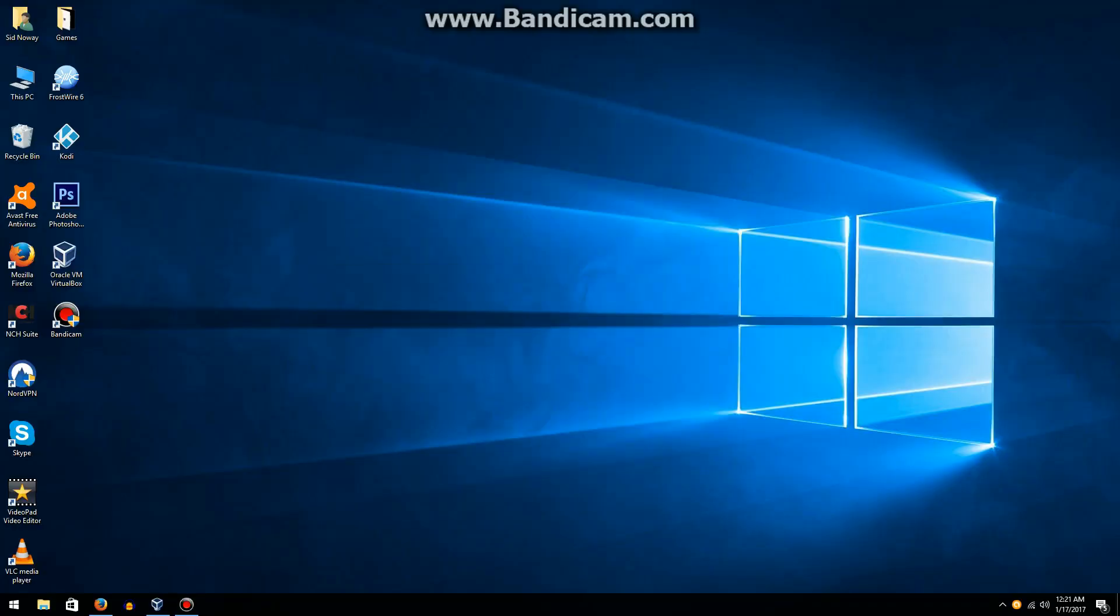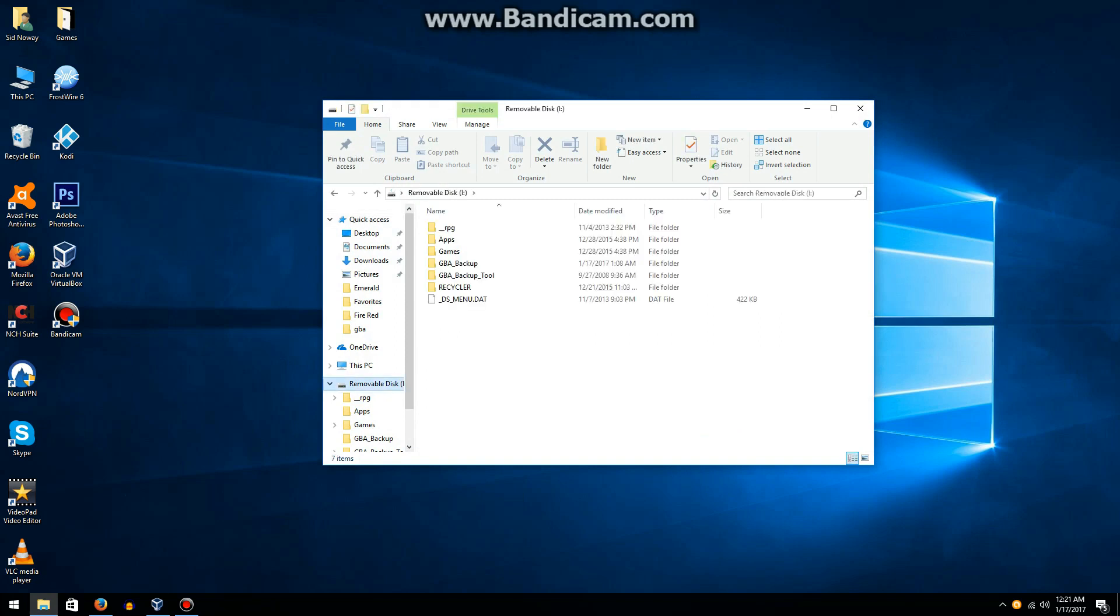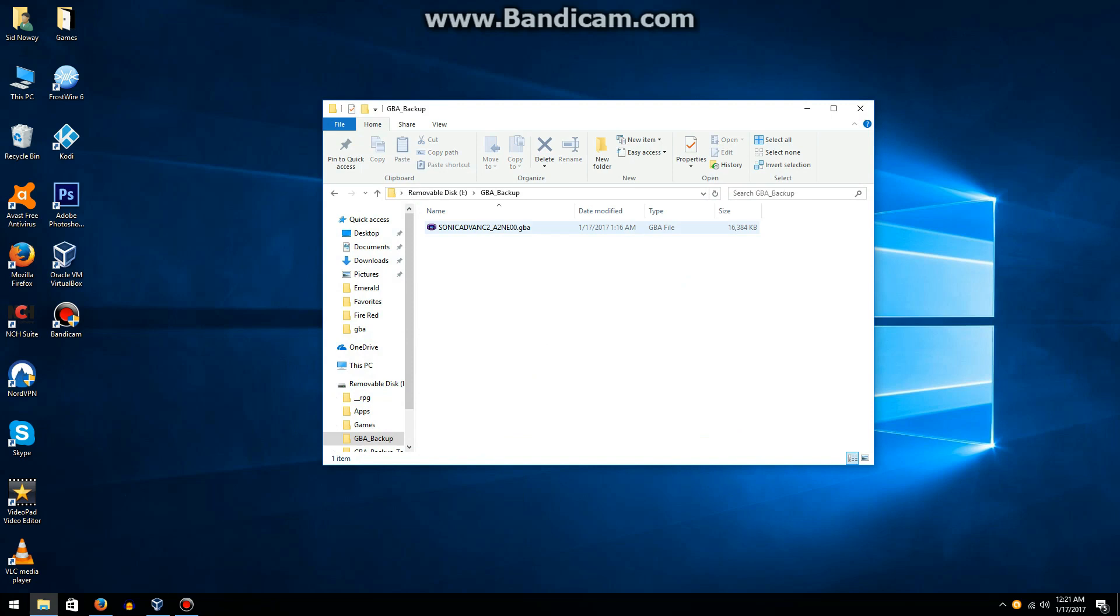So from here, you're going to want to open up File Explorer, open up the removable disk that corresponds with your DS's SD card, go to GBA backup, and click on the file that your game is. Mine is Sonic Advance 2, as you can see right here.